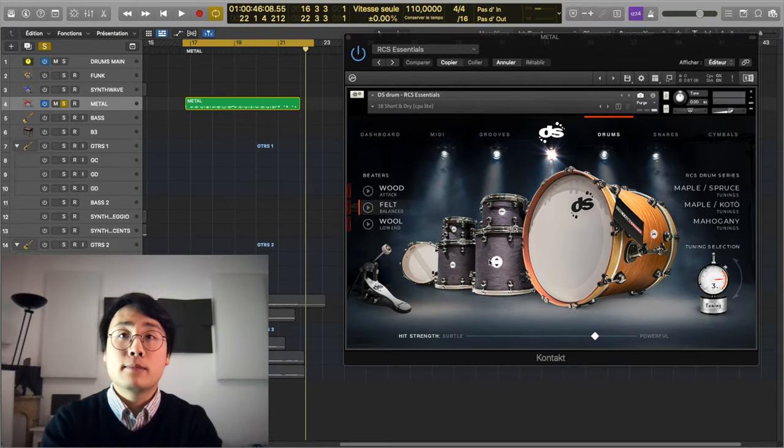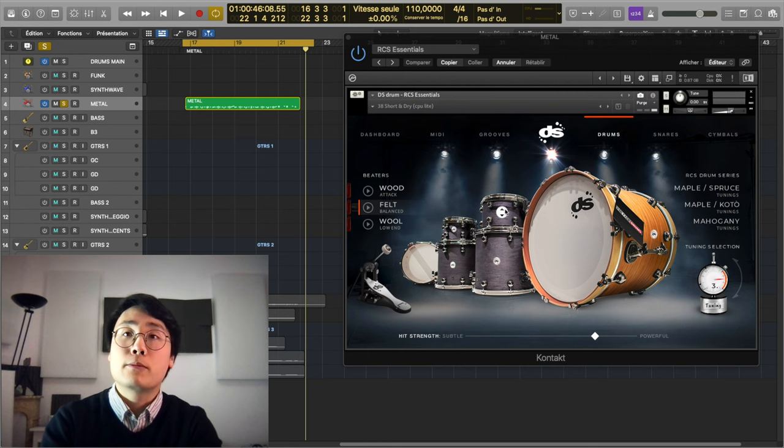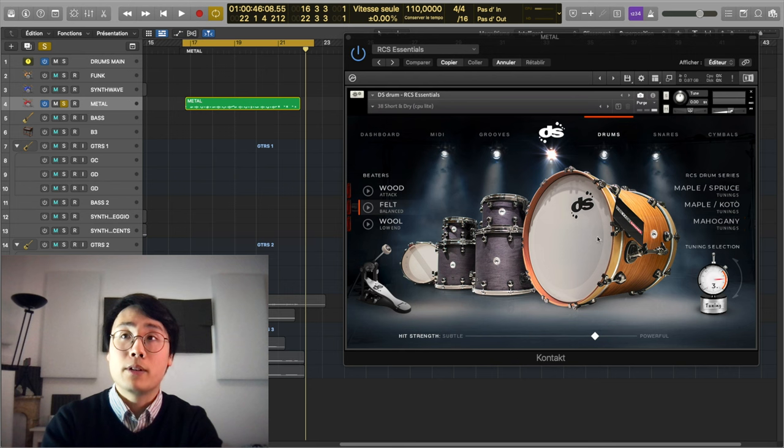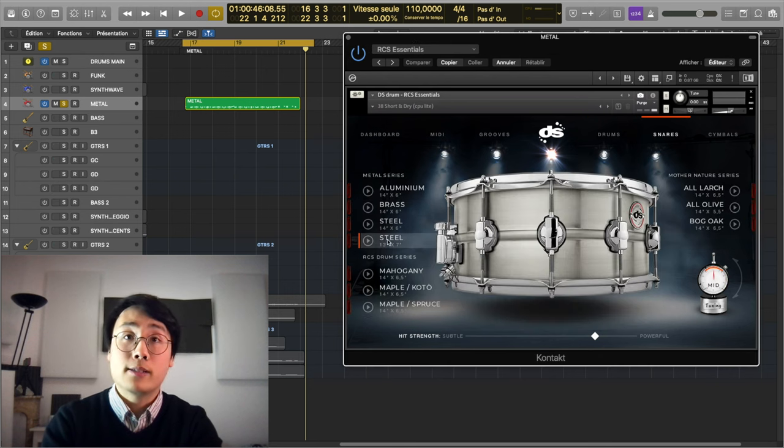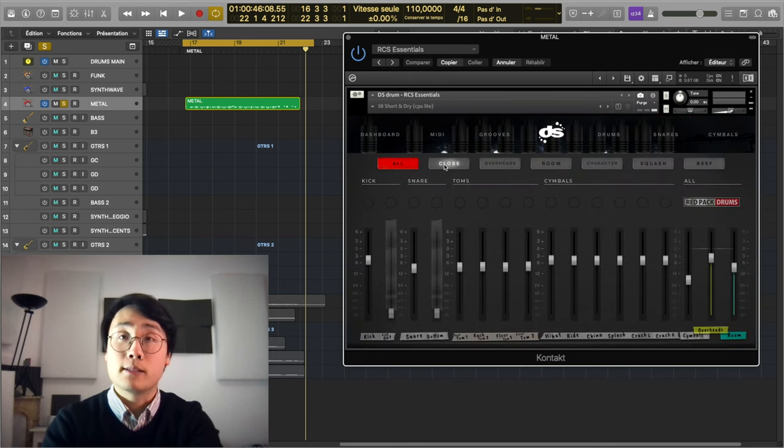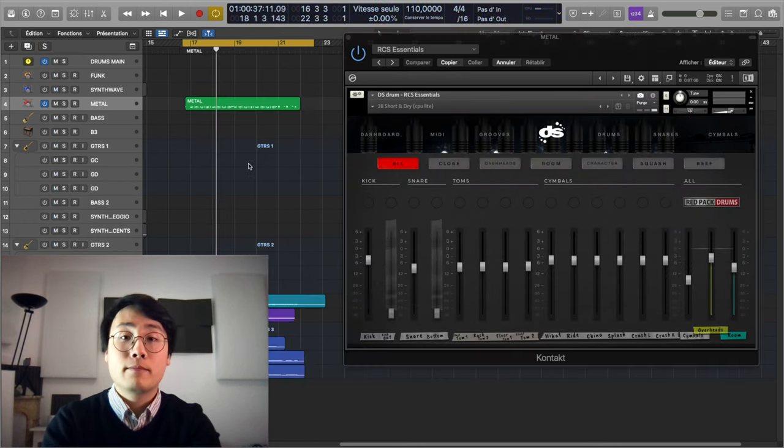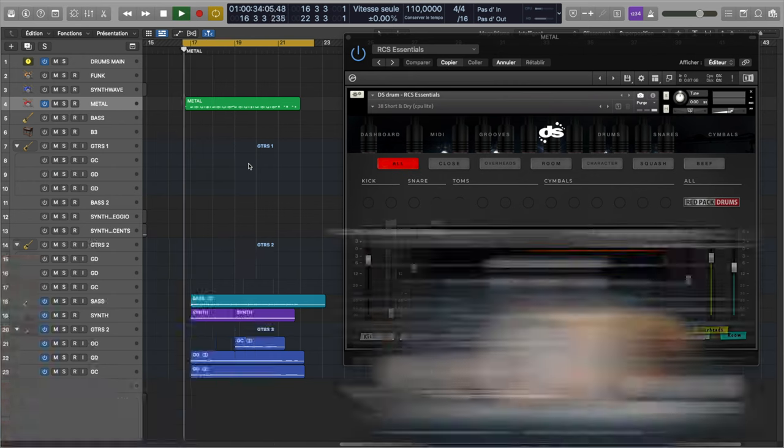For this last example, I mixed and matched two kits, with the shells being Maple Cutter and the kick drum being from the Mahogany series. As for the snare drum, I'm using the steel snare in mid tuning, and I've used a very different balance in the mixer when compared to the other two kits. Let's now jump to the full track.